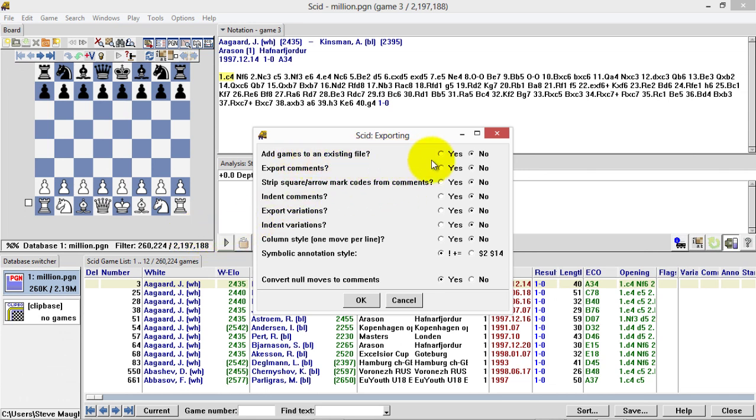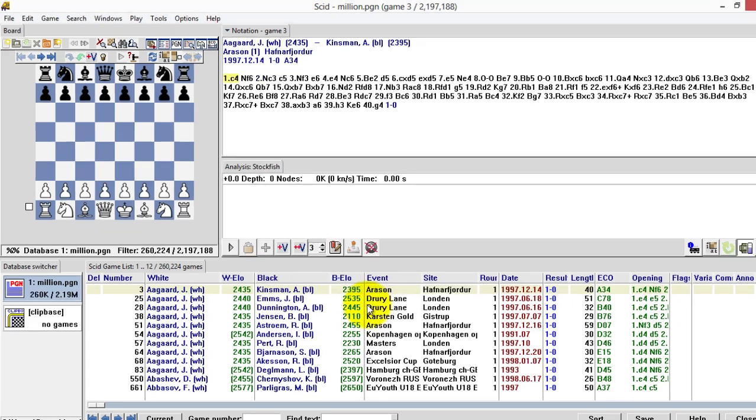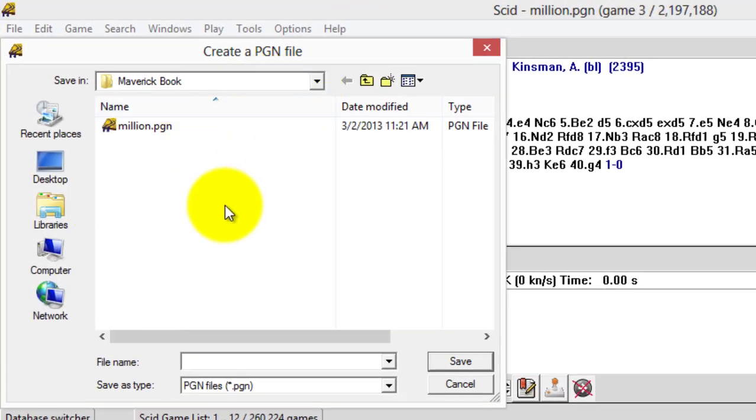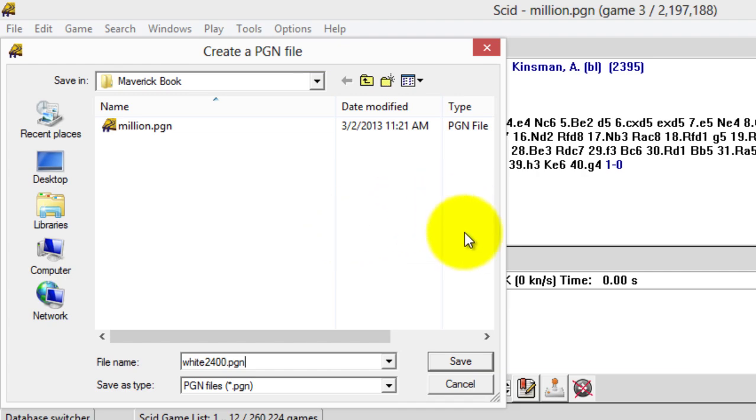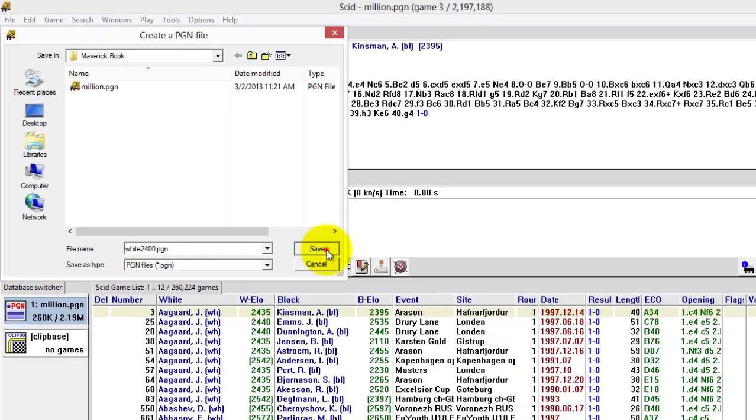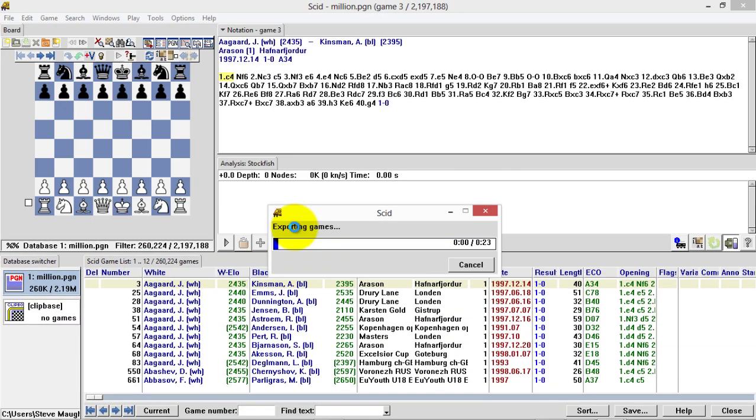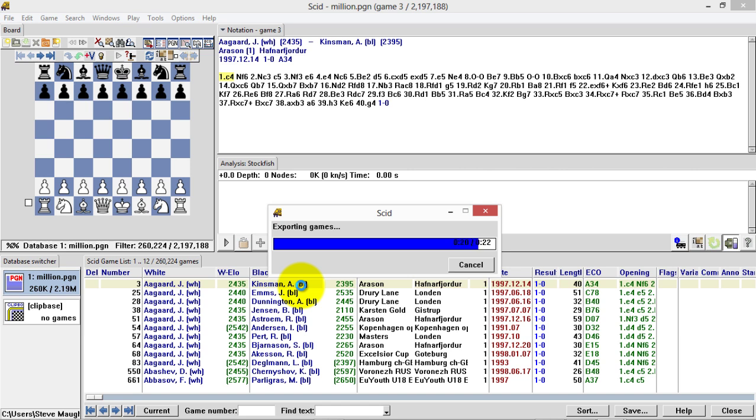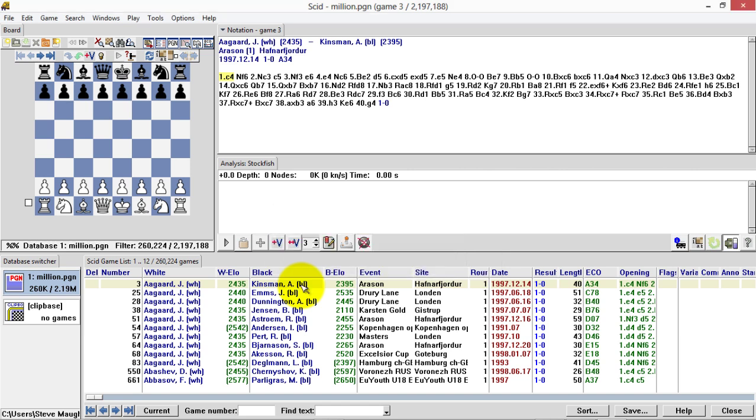Add games to an existing? No, I don't want to do that. So, okay. I'm going to call this white2400.pgn and save it. That takes a good 20 seconds, 22 seconds to go through. So we'll just wait. Nearly done. Final few seconds. So now, that's the white database done.